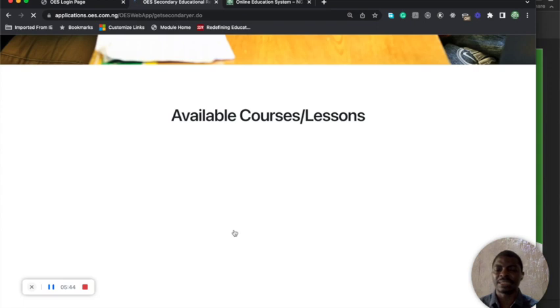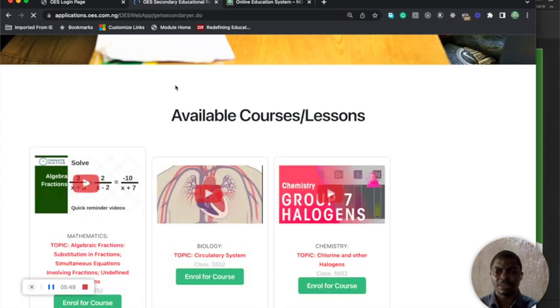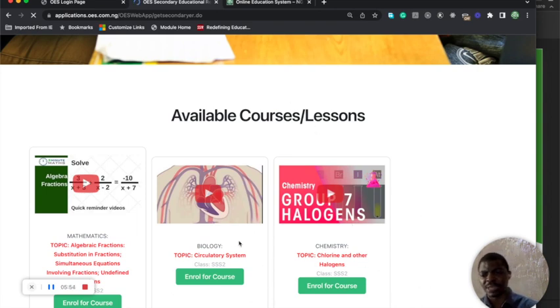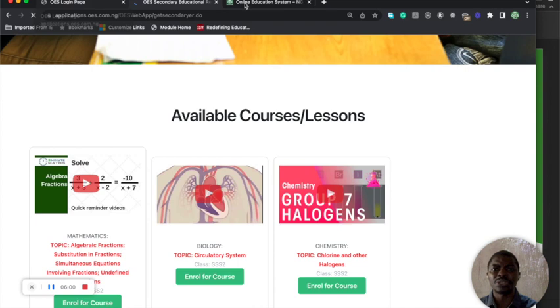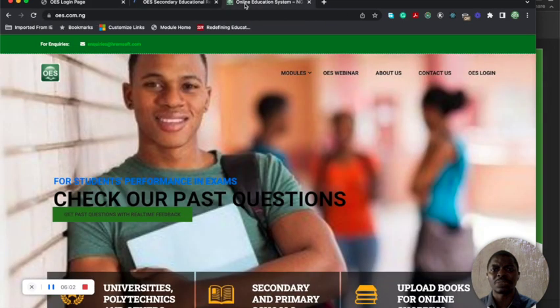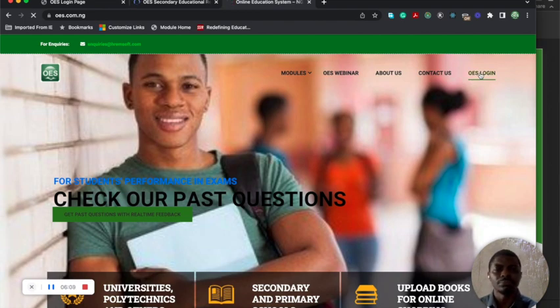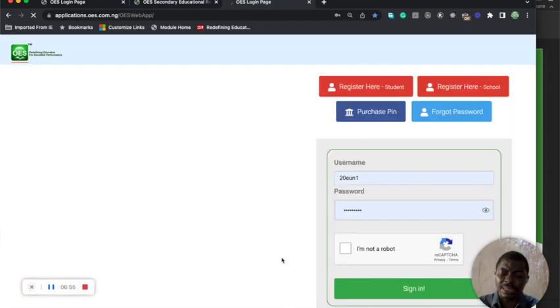You can see you can go in there. This is on secondary school. You can pick a course and just go in there for a price. Let me go into OES main so you can see what's inside the OES.